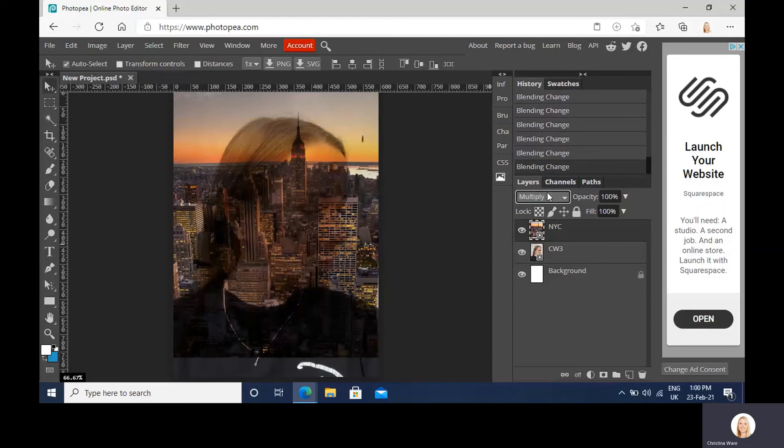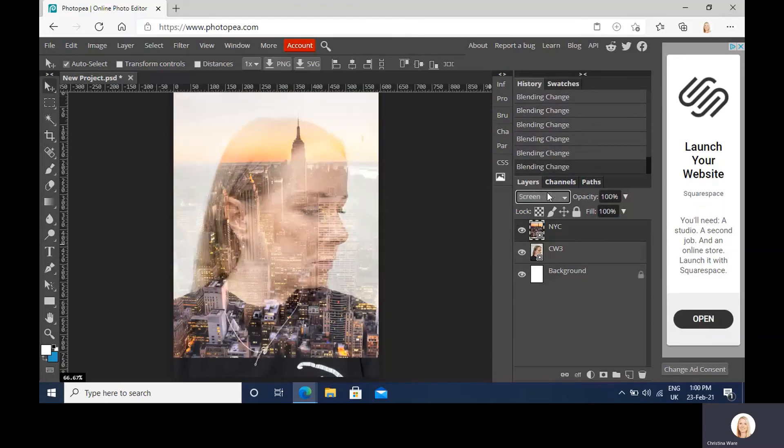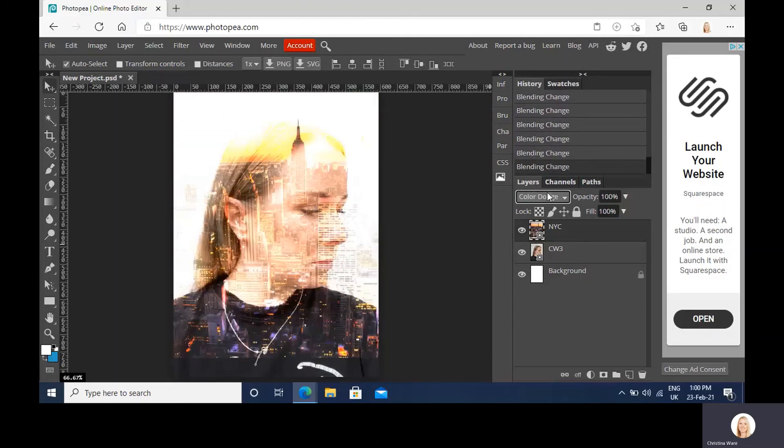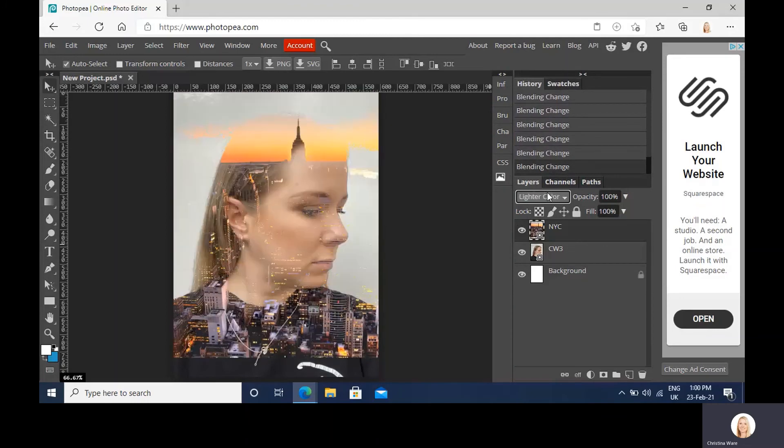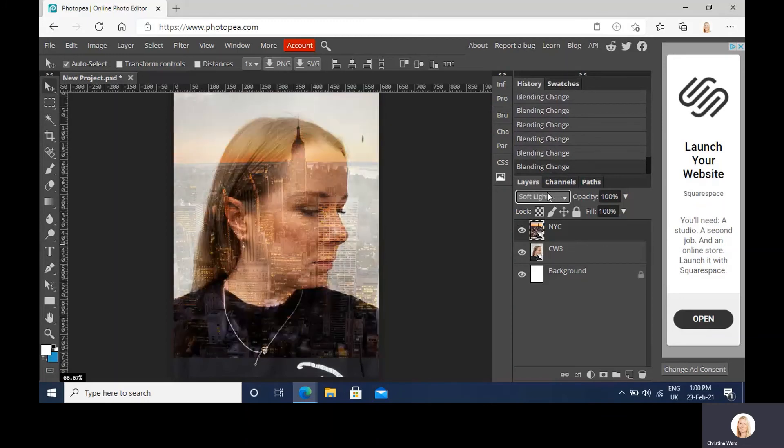Through all of those. So with this particular one, I think I'm going to go with soft light.